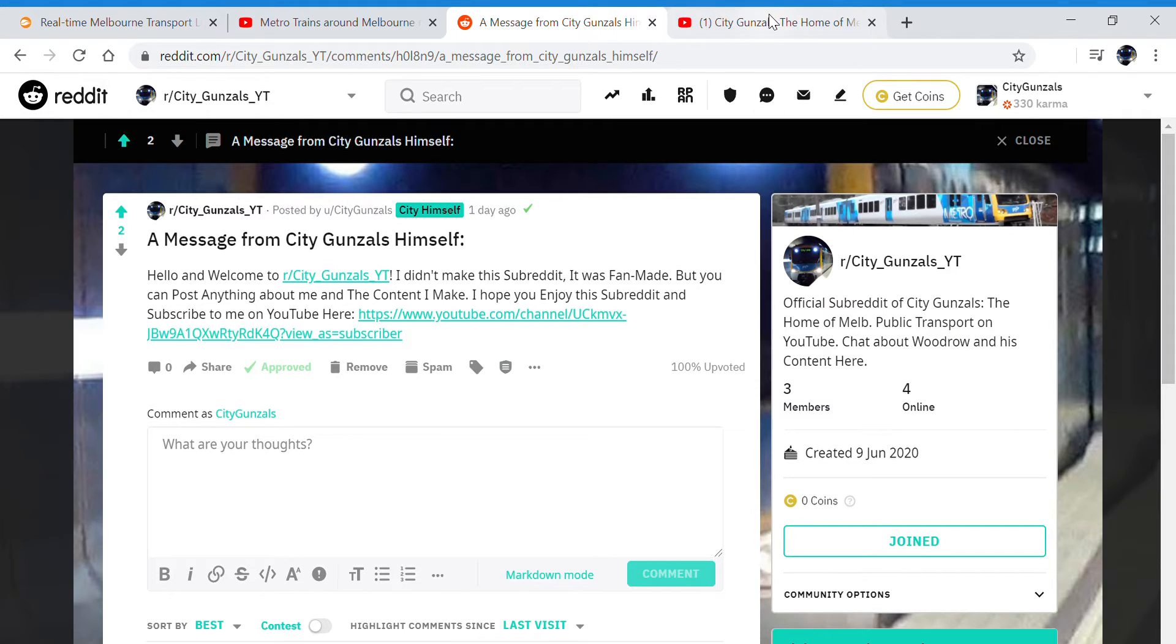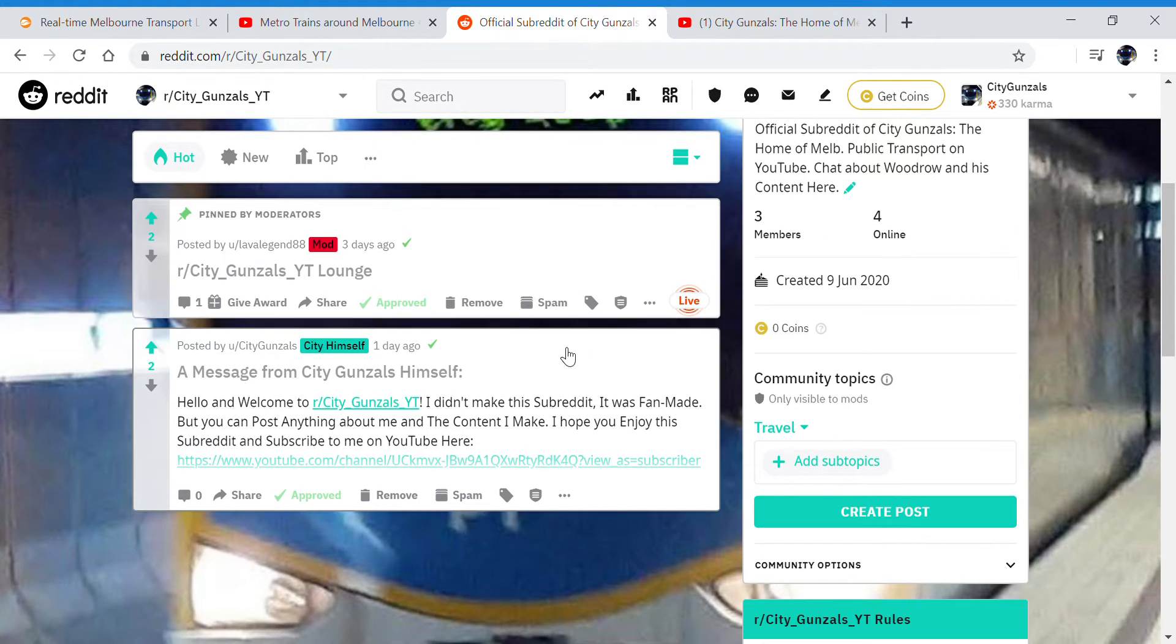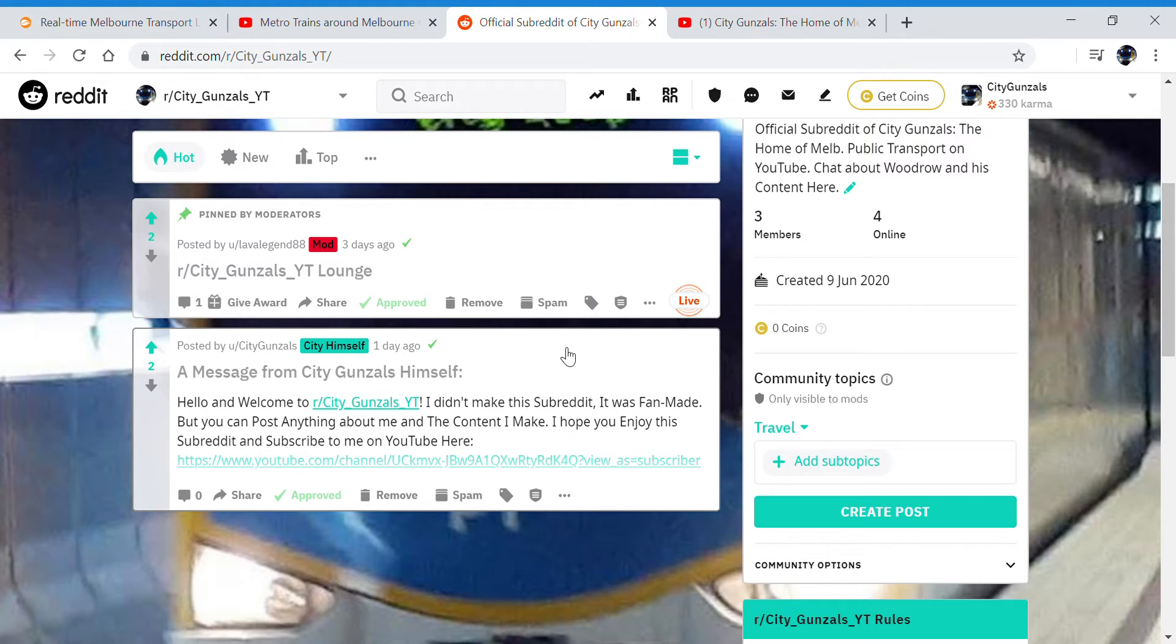So thank you for watching, just a quick advertisement for my subreddit. Come talk to other City Gunsales fans. And yeah, I'm probably going to use Reddit for now as an alternative to Instagram.